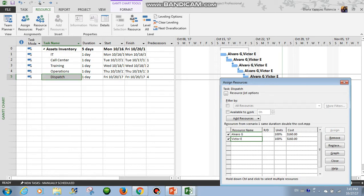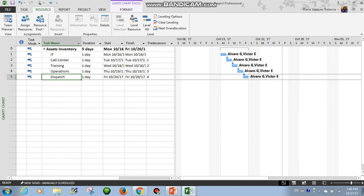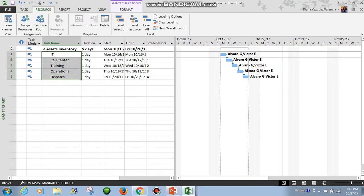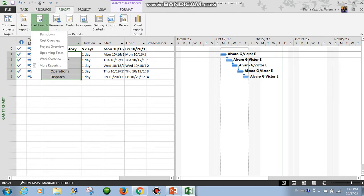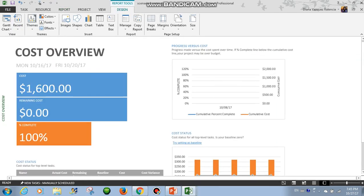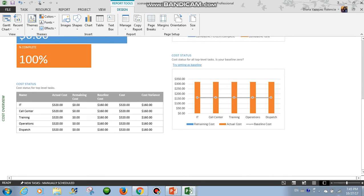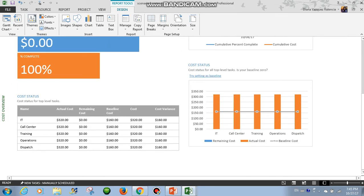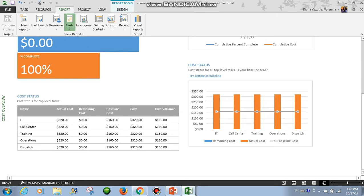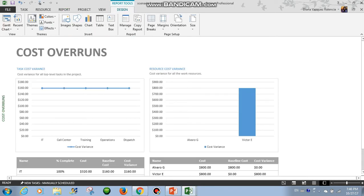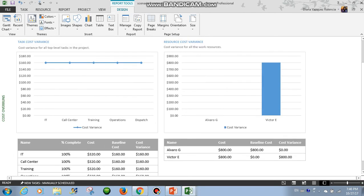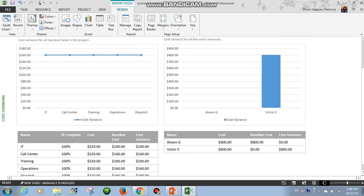So we expect to see that the cost increases to double. We have to let project know the work is completed. Let's see the cost overview. As we expected, the cost has doubled. And we have cost variance per each task — $160. Here we can also see the cost doubled for each task. And for the resources, Alvaro didn't have any variance. But Victor has $800 variance because he was not planned to work, as we can see here as well.